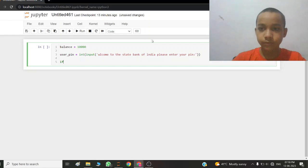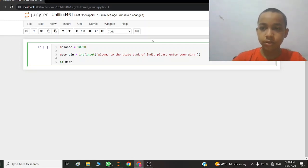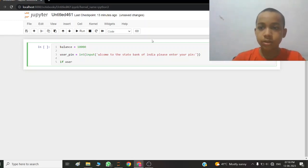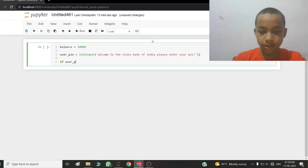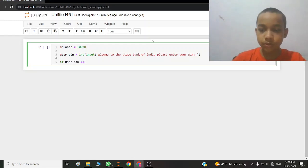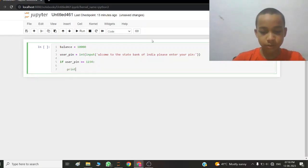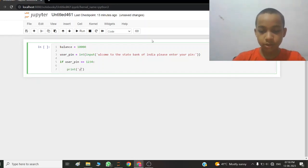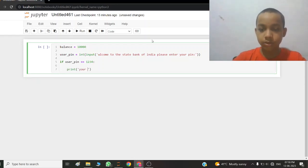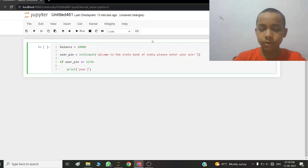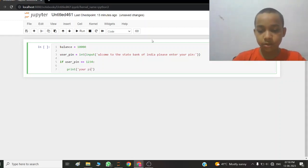If user_pin is equal to 1234, so print your pin is correct.